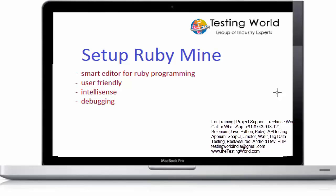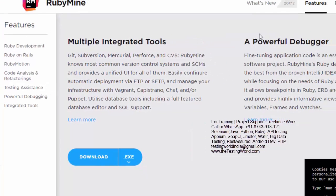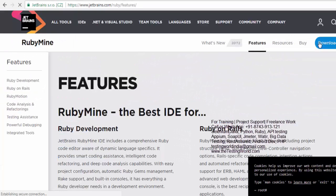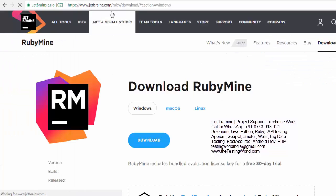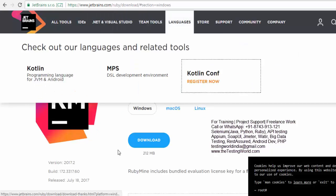So here in the session, I'll show you how we can set up RubyMine. For that, first of all, we need to go to a website with the name jetbrains.com and here we have the option of the download.